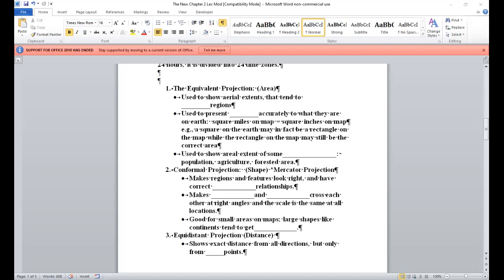While the rectangle on the map may be still the correct area. And the equivalent projections used to show aerial extent of some phenomena: population pattern, agricultural patterns, some kind of forested area. Conformal projections, again, figure 2.5 C. It's at the bottom of page 26. And it's called a Mercator projection as well. And what the Mercator projection, a conformal projection does, it makes regions and features look right and have some kind of correct directional relationships. It makes parallels and meridians cross each other at right angles. And the scale is the same at all locations.